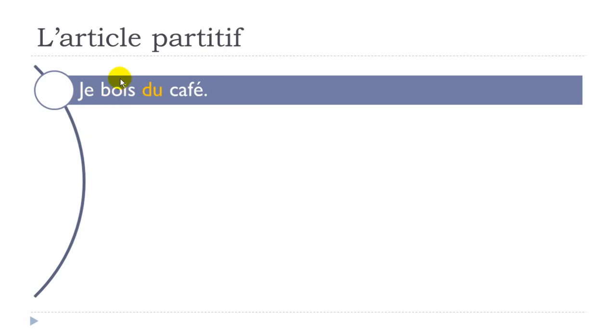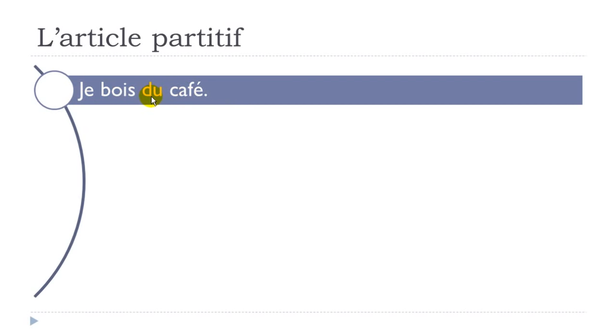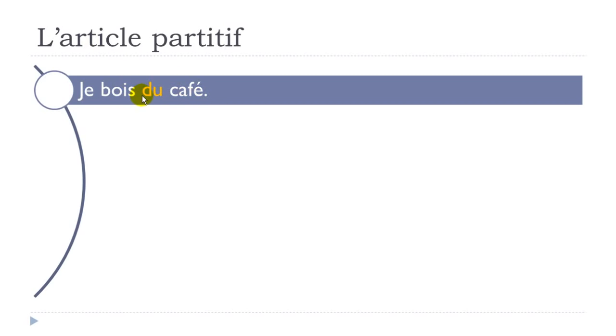Je bois - boire is to drink - so je bois du café. You can see the difference here. It would be possible to say je bois un café. In that case you would translate it as I drink one coffee or I drink a coffee. When you put du café, first you put the masculine form because café is masculine, and then you don't want to specify the quantity, you want to say I drink some coffee. Je bois du café.